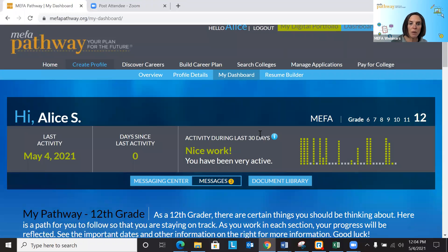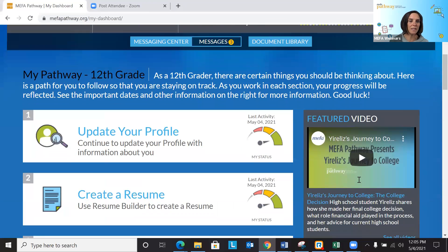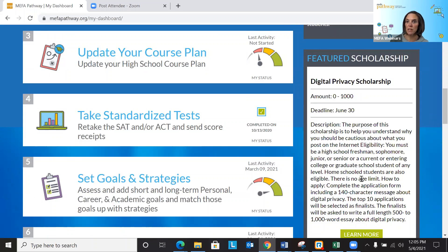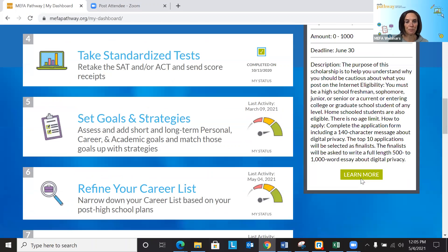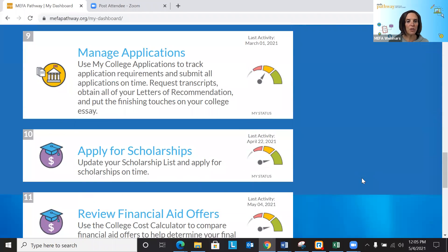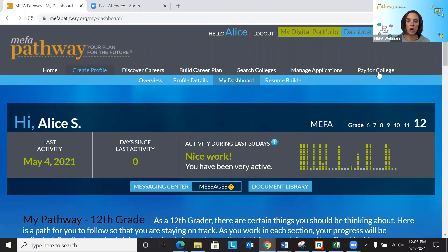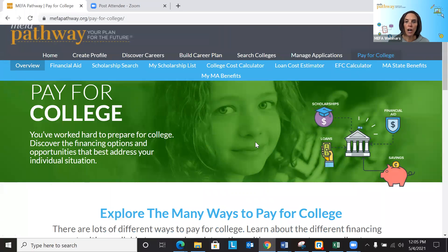When they first sign in, they'll be brought to this dashboard. Based on the grade level the student is in — my test account here is Alice, a grade 12 student — the student will see suggested activities for that grade level. Grade 12 students see different activities than a grade 9 student. We're going to look at the loan cost calculator today, which is located under the 'Pay for College' tab. We click on 'Pay for College,' and then under that we have the loan cost estimator.